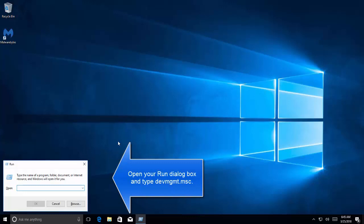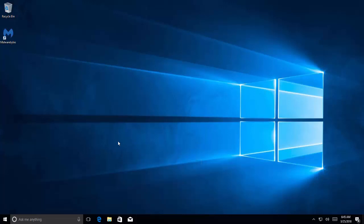If the issue is not yet resolved and you are still experiencing the issue, the issue might be with the drivers. Open the run dialog, type devmgmt.msc.